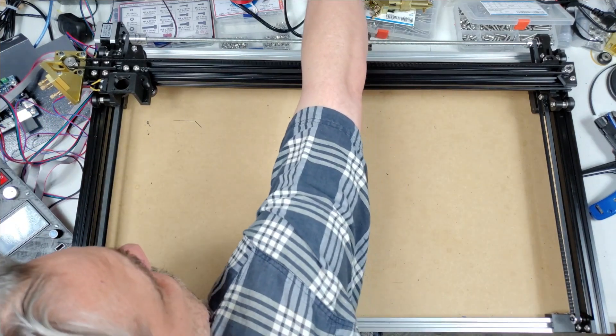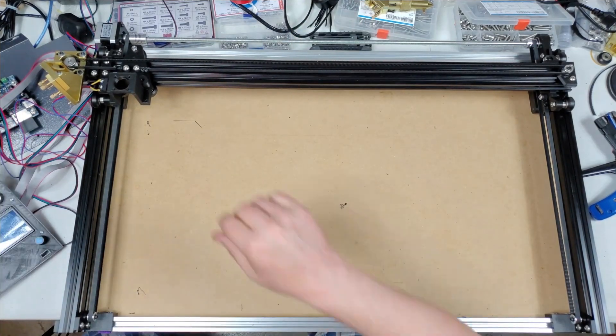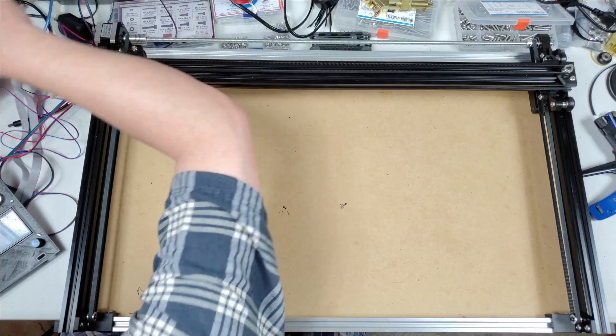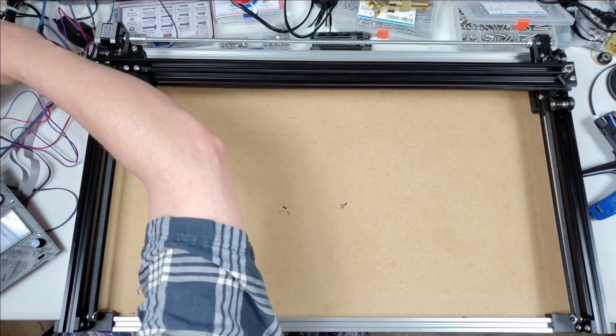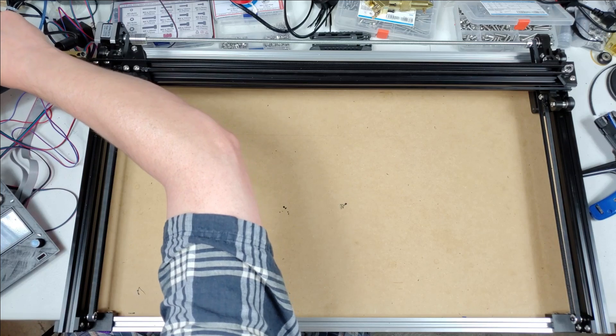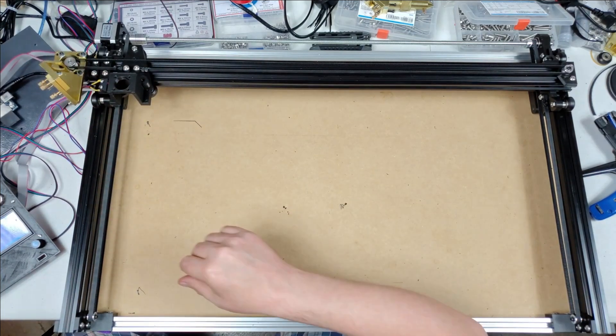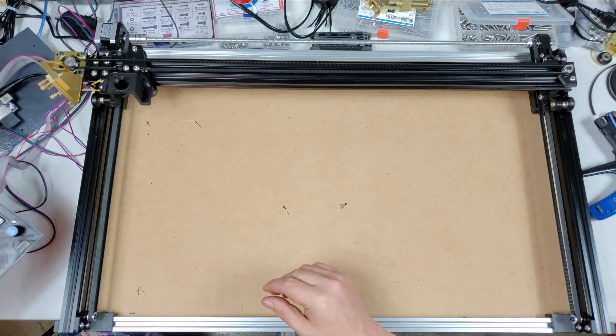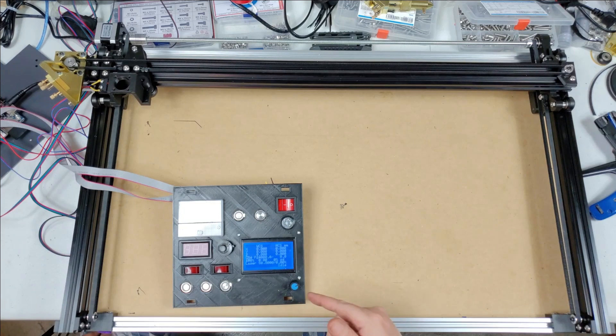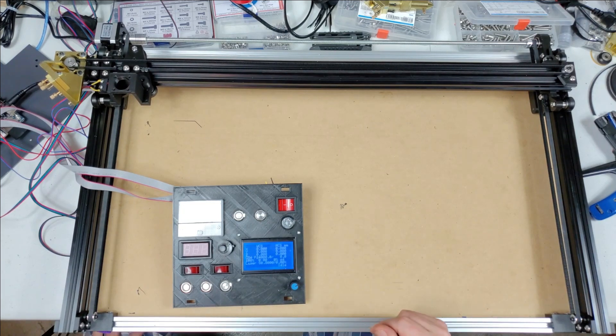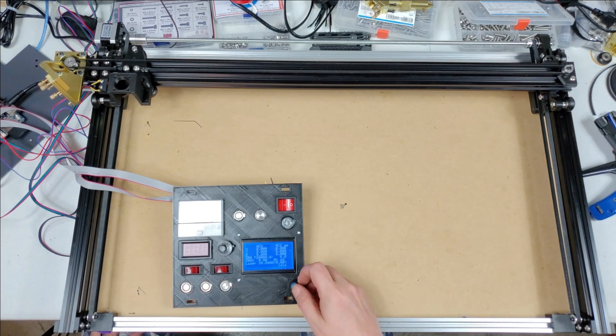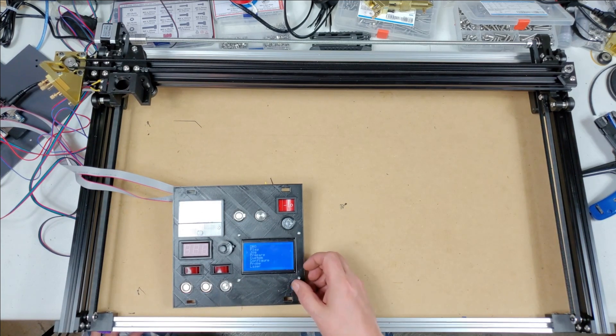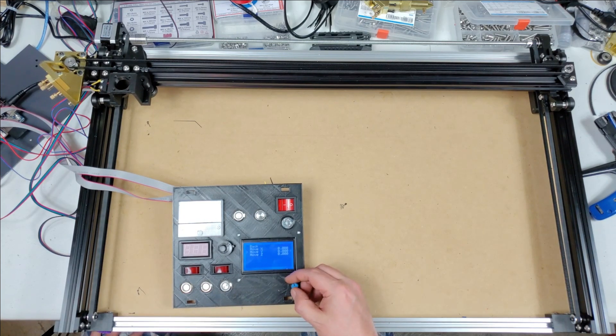Plug it in. There we go. The only thing connected on this panel, this is the old panel, the only thing connected is the LED LCD for the Cohesion board. But I was able to play around with it and figure out what stuff was, what I needed to do.